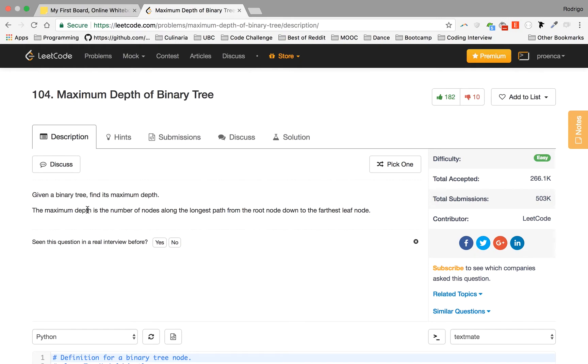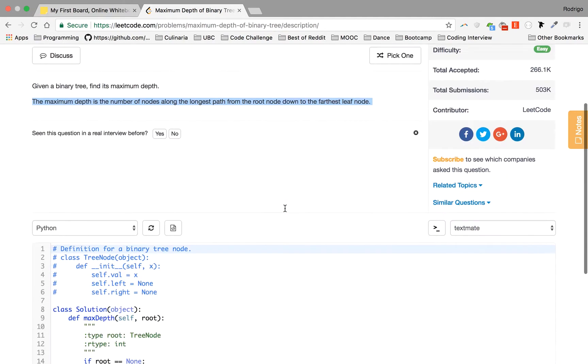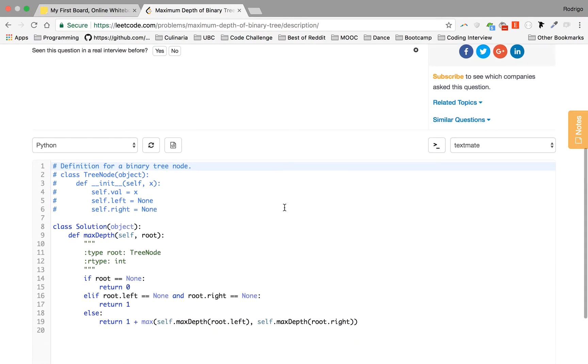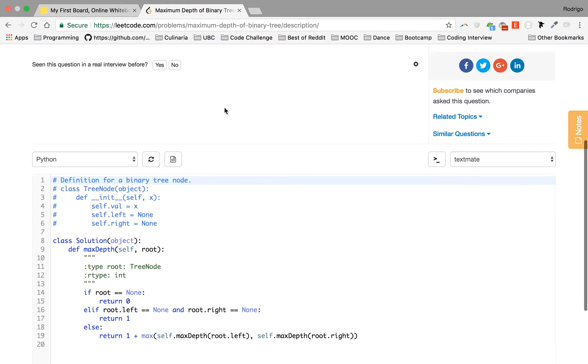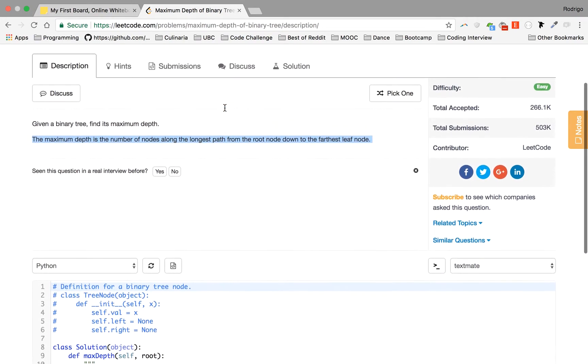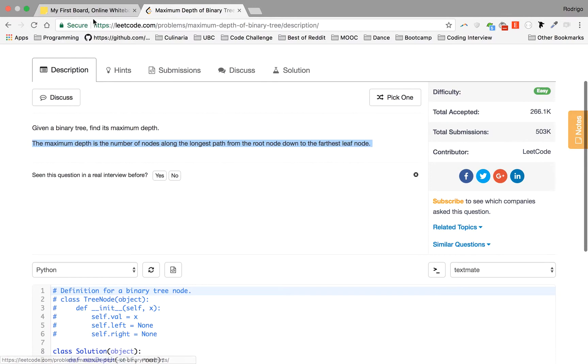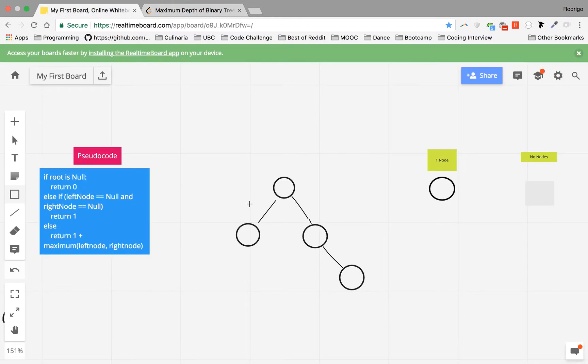The maximum depth is the number of nodes along the longest path from the root node down to the farthest leaf node. This sounds pretty complicated, right? Not that much. So I'll walk you guys through the problem.